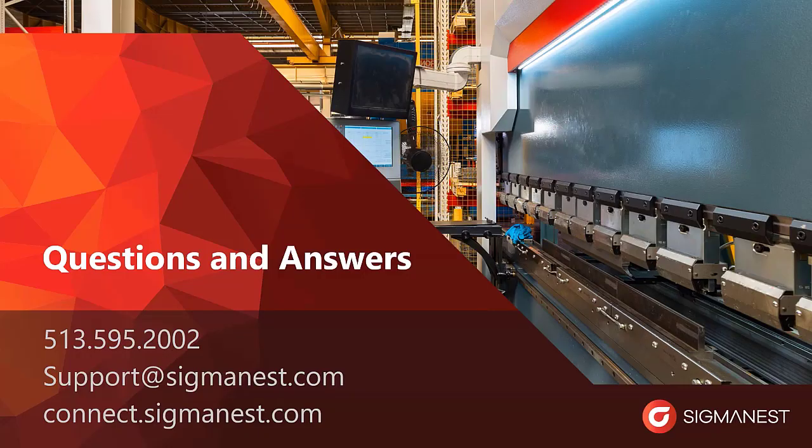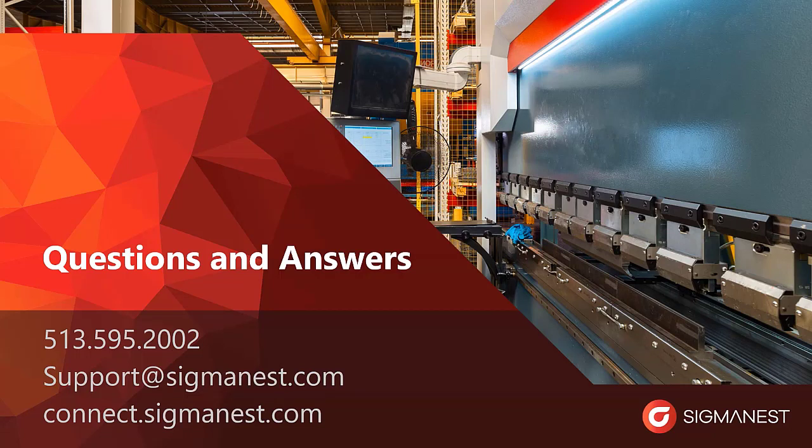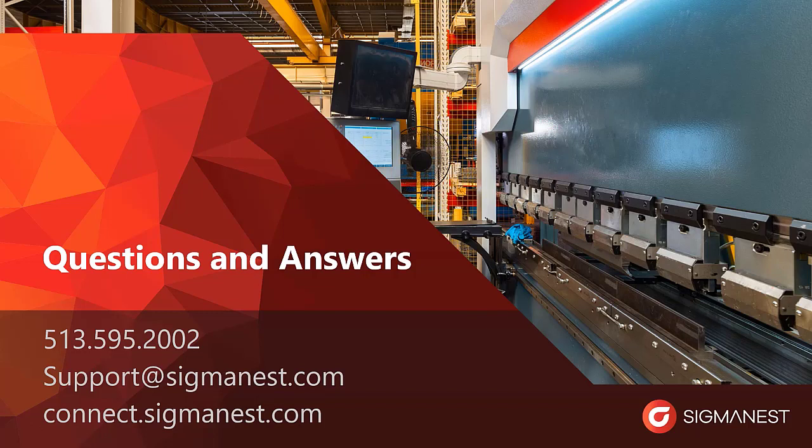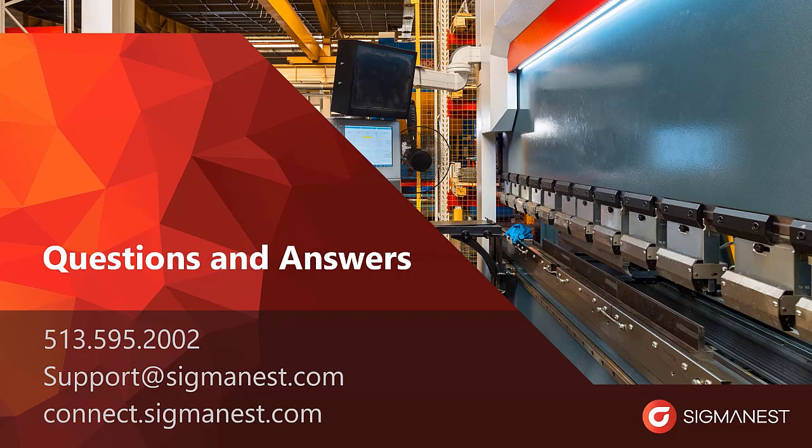At this point in time, I would like to thank you for watching our webinar on fly cutting. If you have any questions, please let us know by either asking them now or by asking our support team. You can reach them via our support phone line, support email inbox and our Connect site.